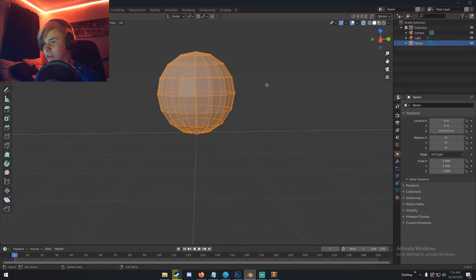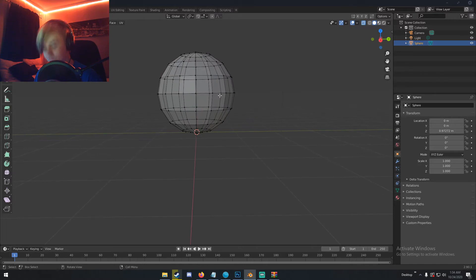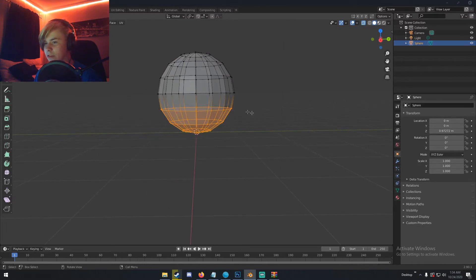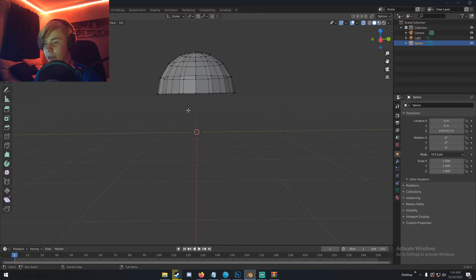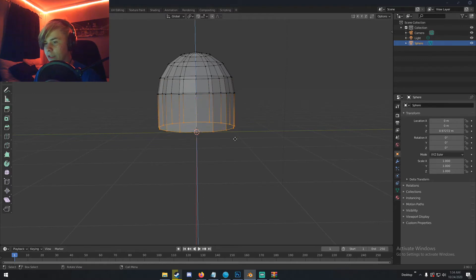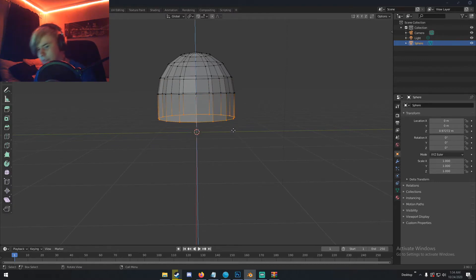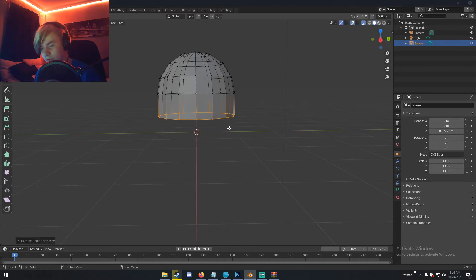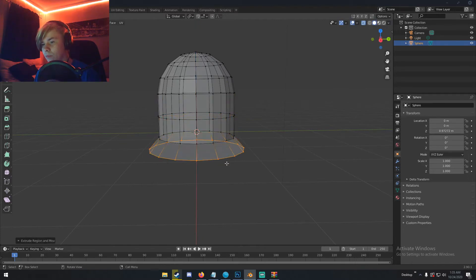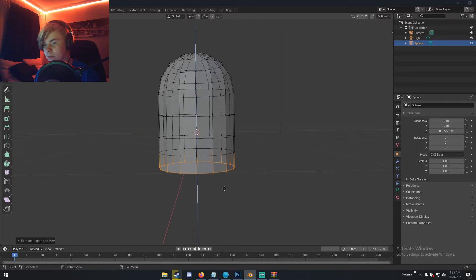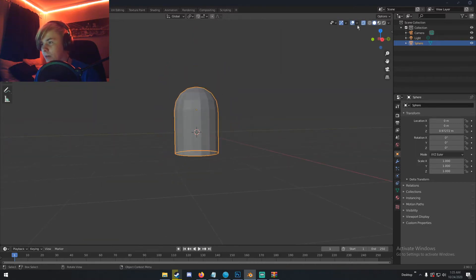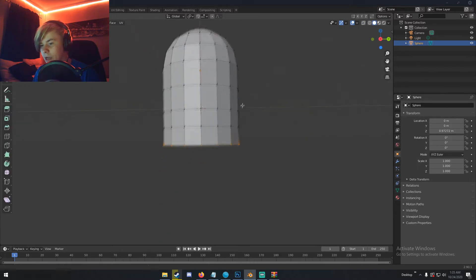I'm going to click the little transparency toggle in the top left — those two little boxes — so we can see the vertices on the other side. I'll double-tap A to select all, then hit B to box select and select all the vertices on the bottom half, and delete those vertices. Now I'm going to box select this bottom ring of vertices and bring it down on the Z-axis, making sure to add a little bit of geometry as we go so when we subdivide later it has geometry to work with.